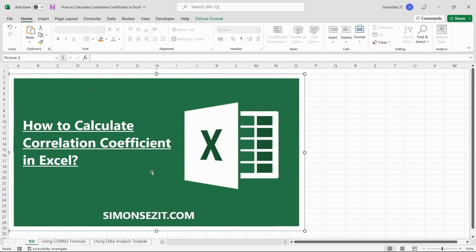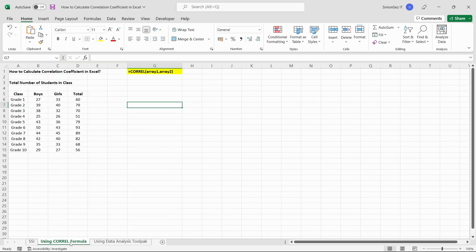One method to calculate the correlation coefficient between two data series is by using the CORREL function. The CORREL function takes two arguments: array 1 and array 2 represent the cell range that contains the data between which you want to establish a relationship.